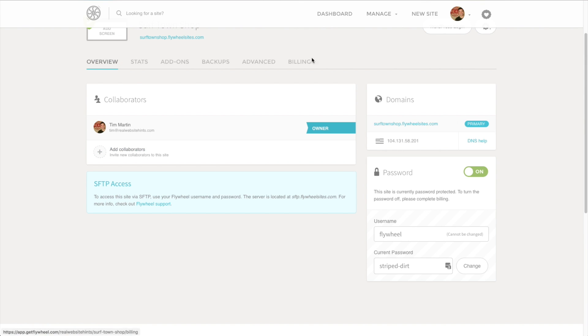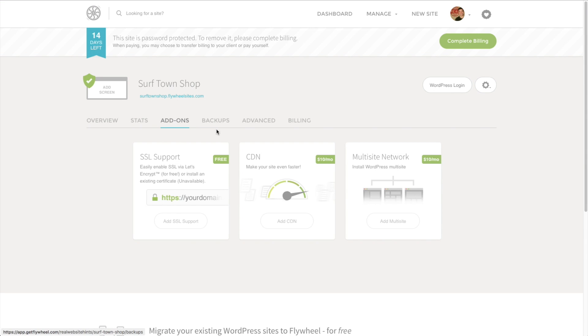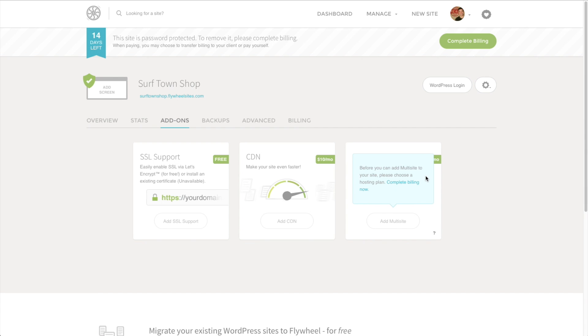We've got some other settings up here that are part of Flywheel. We've got the statistics of our website, how many visits in the current billing cycle, and of course you can change the dates as time goes on. You get different add-ons. SSL support is going to be insanely important in the future for your search engine optimization. When you have your final domain, you're either going to want to turn on SSL support here or at the domain registrar. And a content delivery network, if you're trying to reach people worldwide, has a copy of your website in different servers around the world so that no matter where people are viewing your website, they've got a server that's closer to them so your site will load faster.